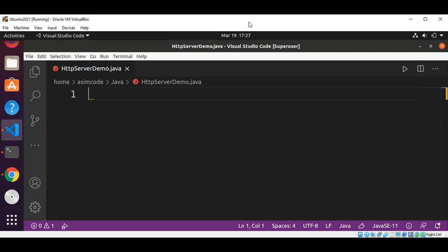Welcome to SimCode. Please subscribe to my YouTube channel and like my video. In this video, we will create a simple HTTP server in Java which will handle a GET request and send a message back to the client.